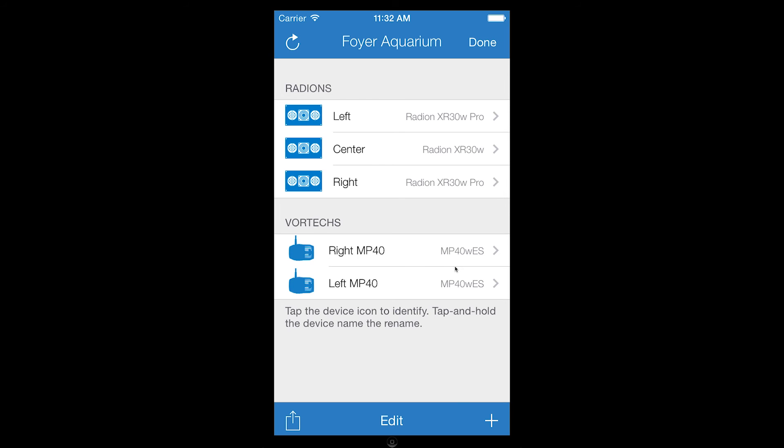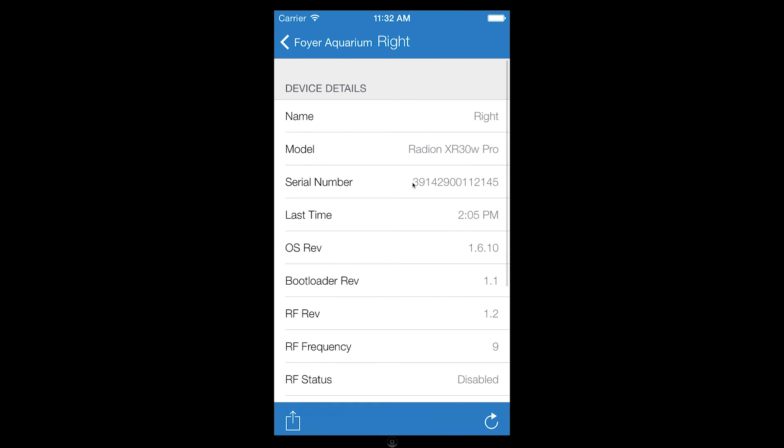To view details on a particular device, simply tap the entry. The details will be displayed in an easy-to-read tabular format.